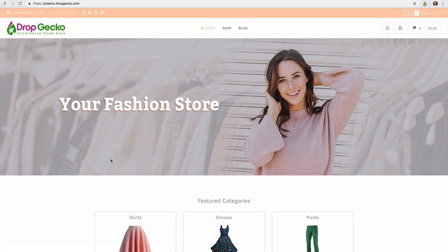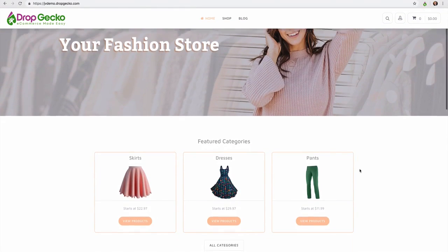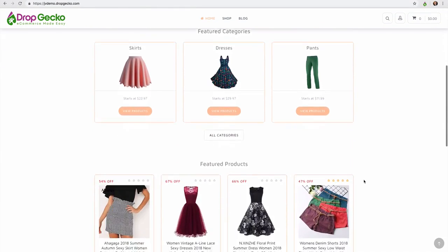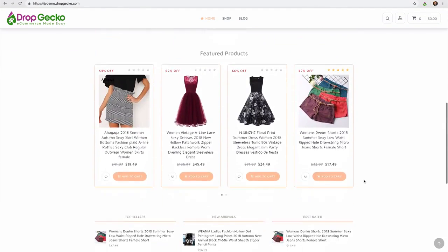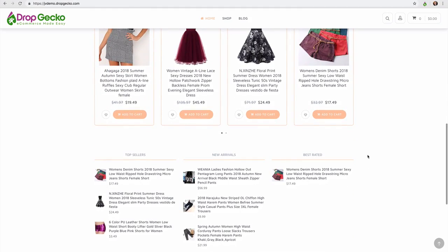Hi there and welcome to the demo video for Dropgecko. During this video I'm going to show you just how easy and quickly you can create your own e-commerce store just like you see right here in just a matter of minutes.